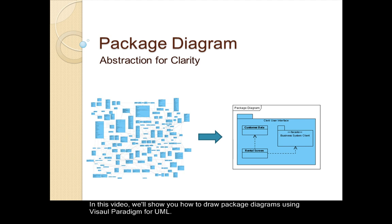In this video, we'll show you how to draw package diagrams using Visual Paradigm for UML.